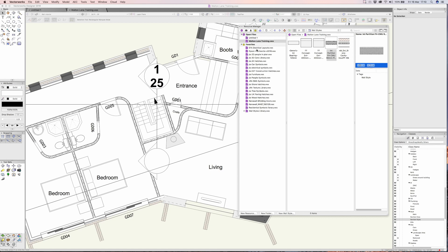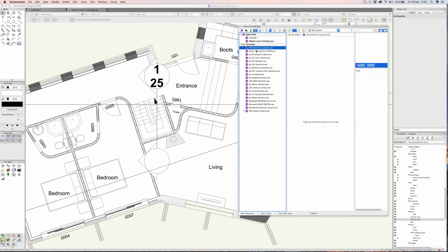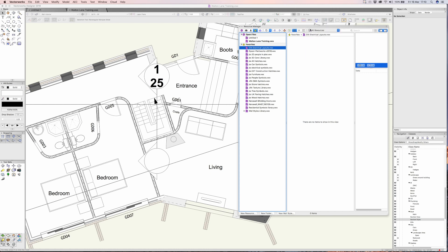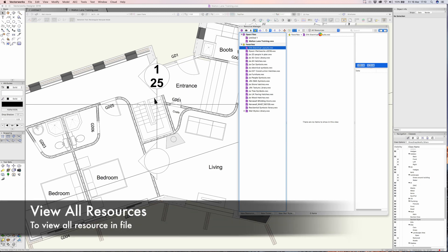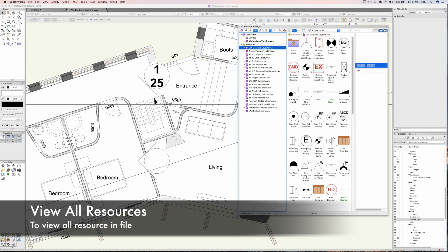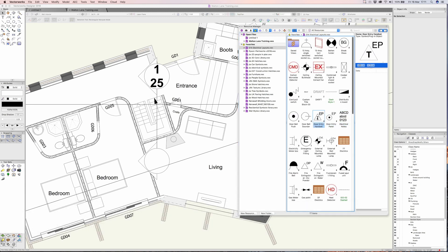So here it is, that drawing appears. The great thing is now I can look into the resources of that file without even actually having to open it.